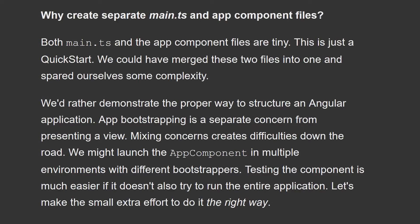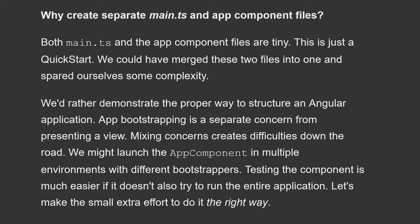So at this point, I think it's important to review how far we've gone. An important question is why create separate main ts and app component files? Well, as you see here, both main ts and the app component files are tiny. This is just a quick start. We could have merged these two files into one and spared ourselves some complexity.